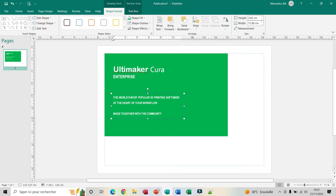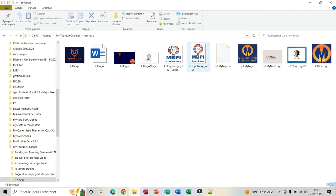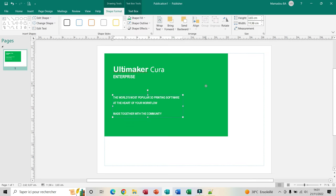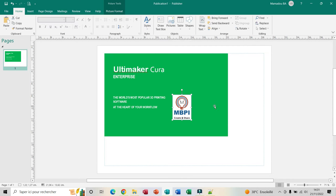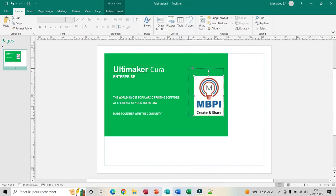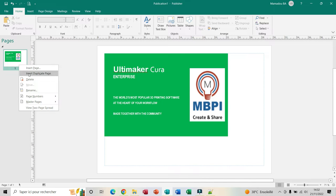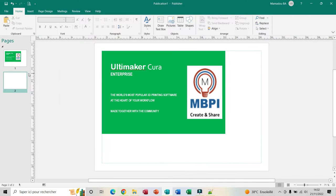Now I can insert the logo. I go to my folder — this is my logo. I copy it, then come back to Publisher and click paste. Now I can resize the picture. My picture is centered. Now I select the page, right-click on it, and click on Insert Duplicate Page. Now I have two pages with the same picture.